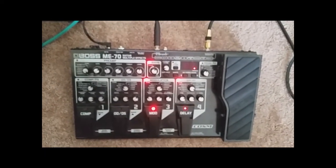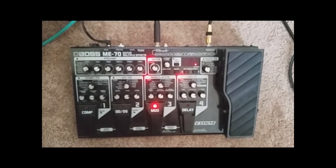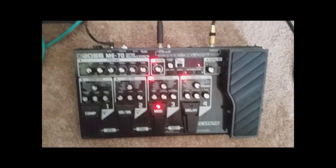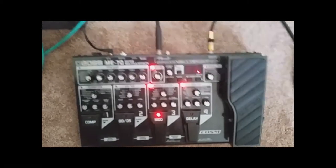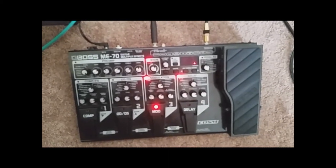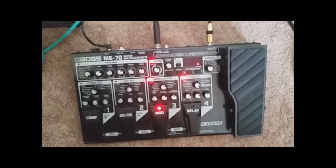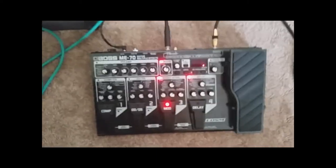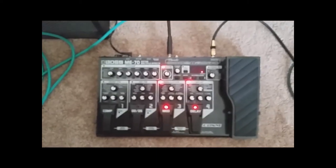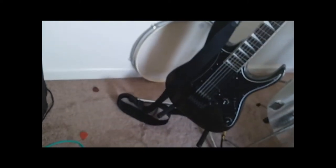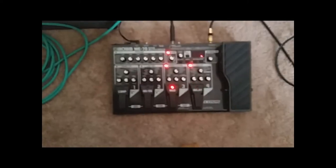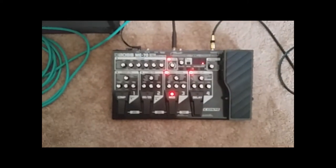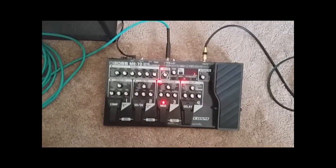And that is the Boss ME70. It's awesome. You should get one. It's expensive but worth it. I want to say $300 to $400. Don't quote me. But you should get it if you ever want to play guitar. Especially electric and you want to sound amazing. Yep. Boss ME70.